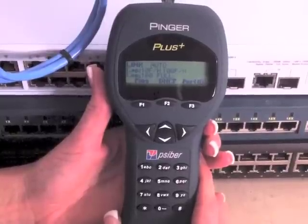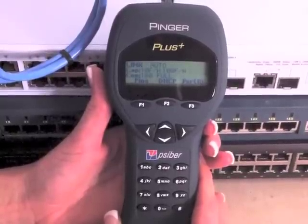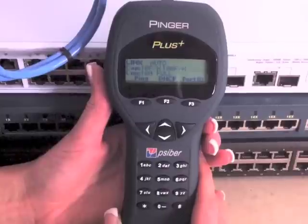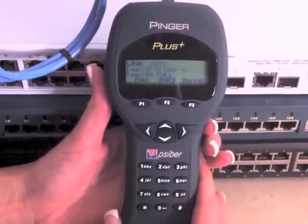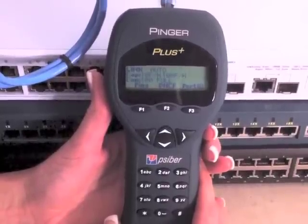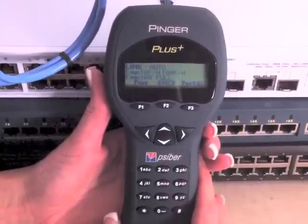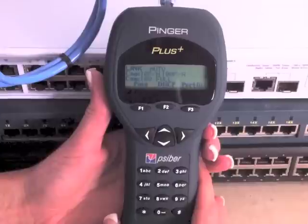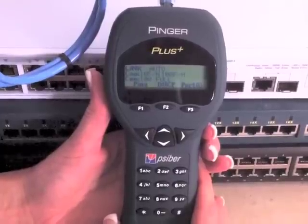After point-to-point connectivity has been verified with a successful linking, the ping function is used to show connectivity across the network and identify problems.